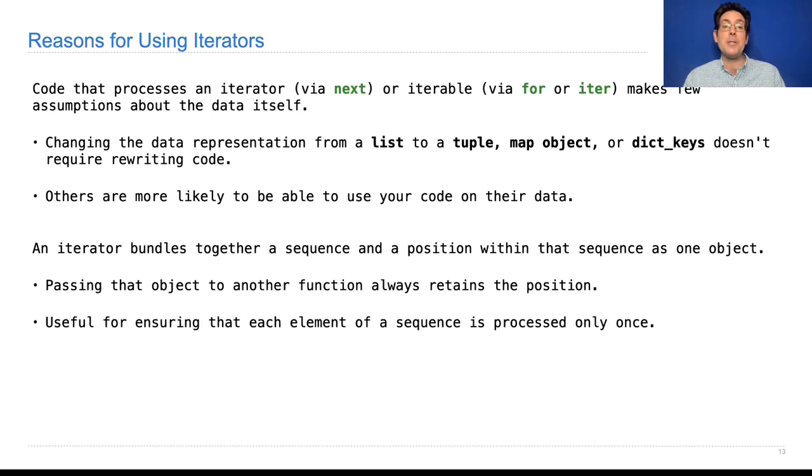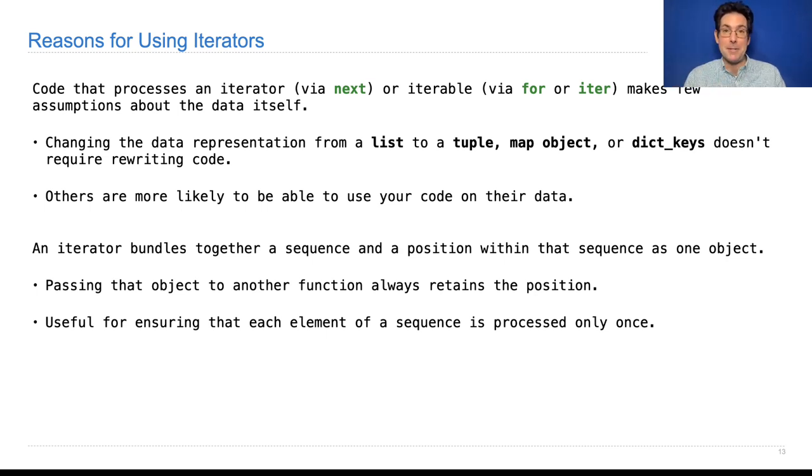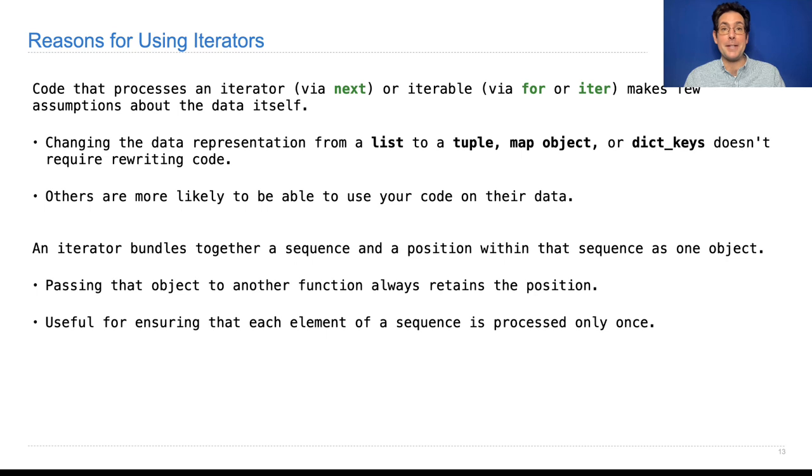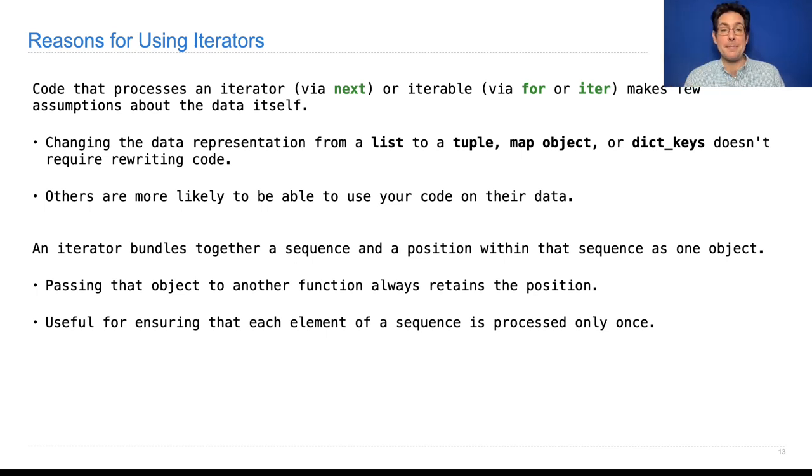This is useful for ensuring, for example, that each element of a sequence is processed only once, because even if you're passing that sequence around, if it's an iterator, whoever calls next on it is advancing the iterator for any other function that calls next again. So a particular value will only be returned by next once.